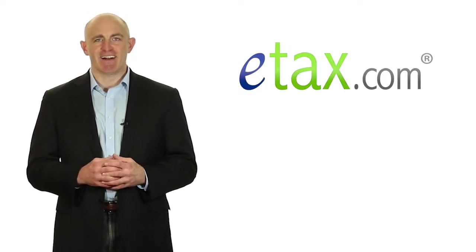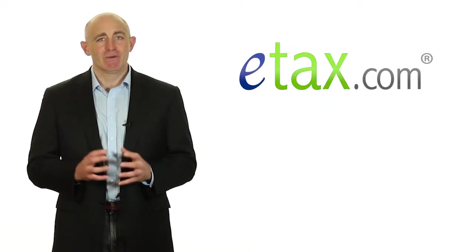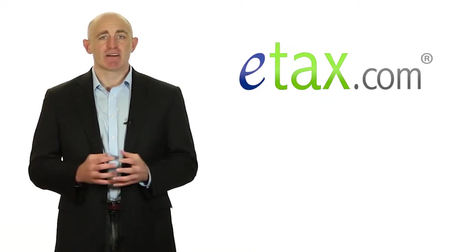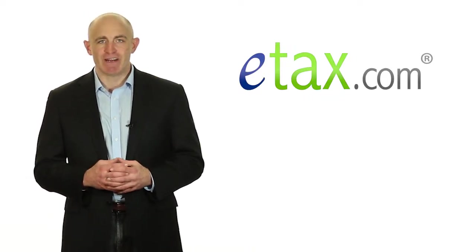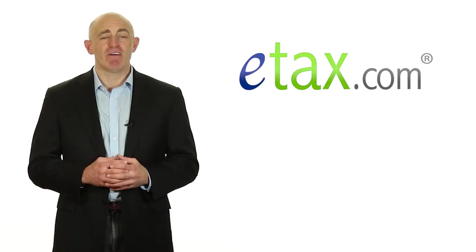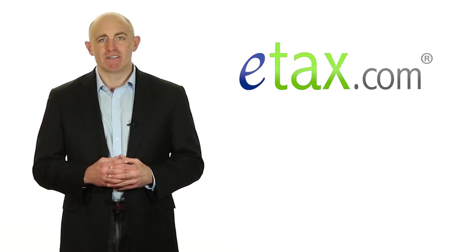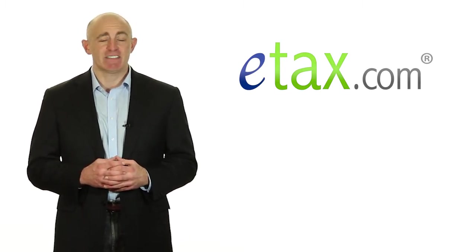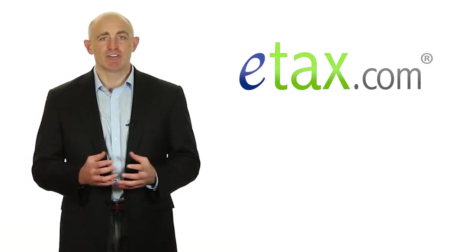Hi, I'm Rex for eTax.com. To encourage young Americans to pursue higher education, the federal government offers a number of different tax savings and even credits to students.